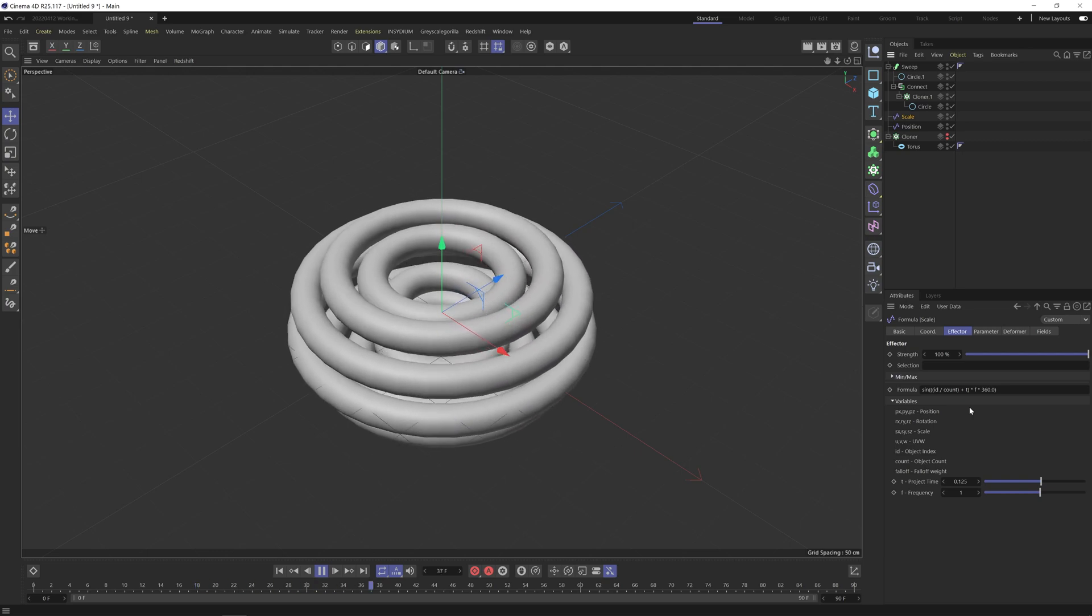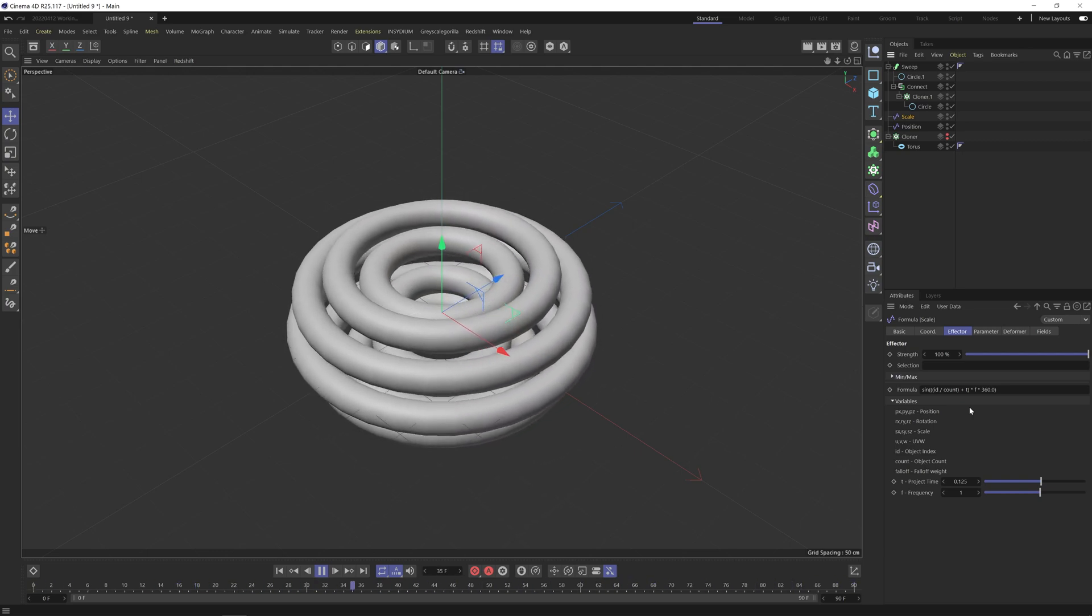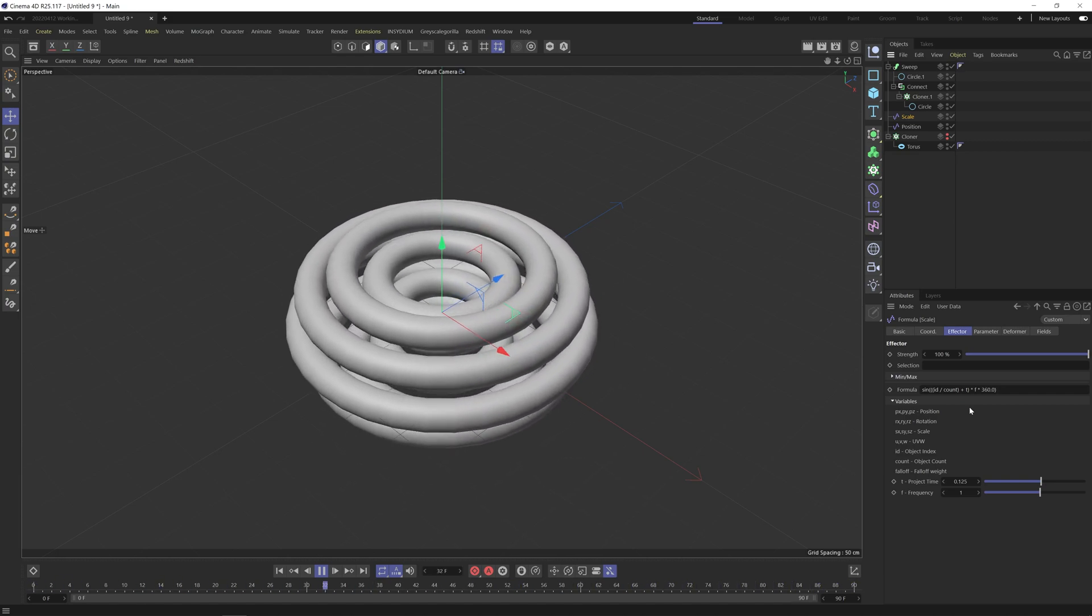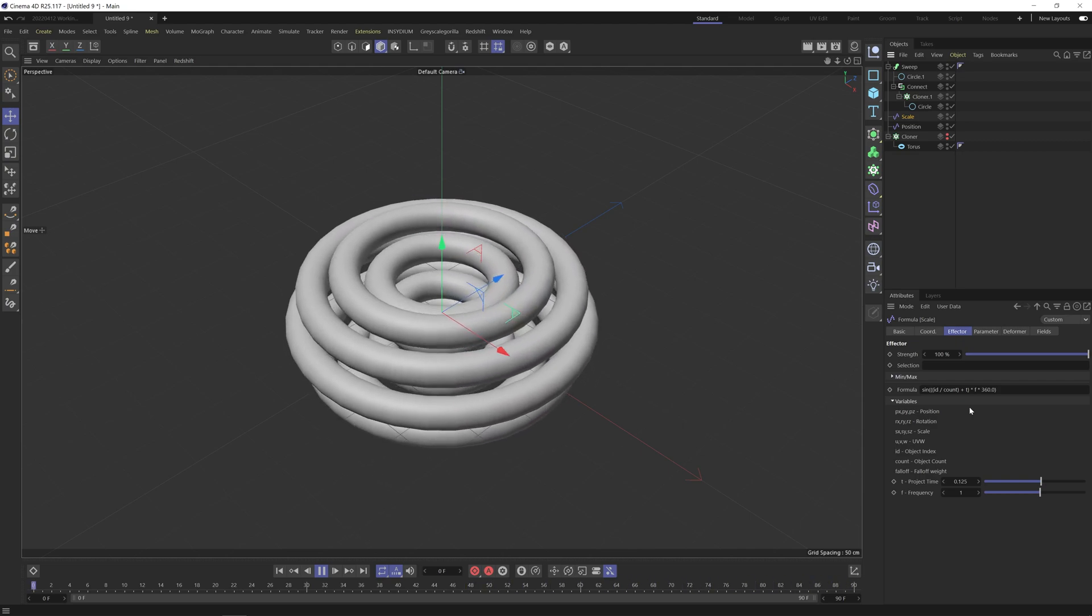So that's it for the animation part. Please remember to like the video and subscribe to my channel if you haven't already. And in the next video, what we'll do is we'll take you through the lighting and texturing of this in Redshift. Speak soon.